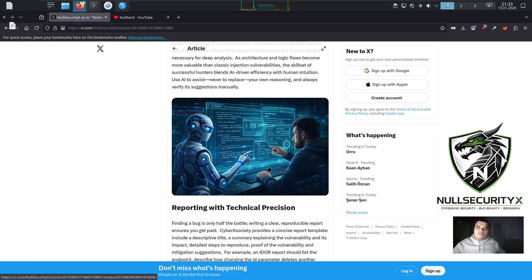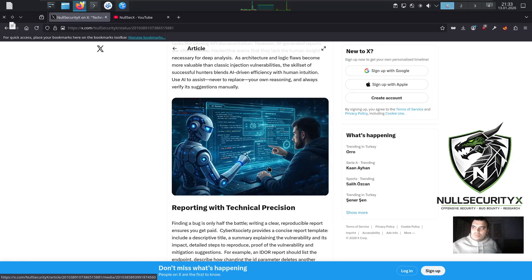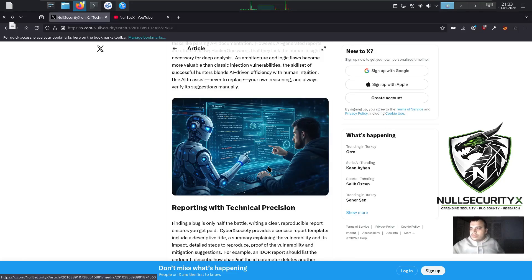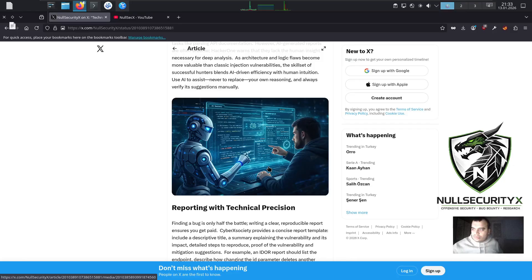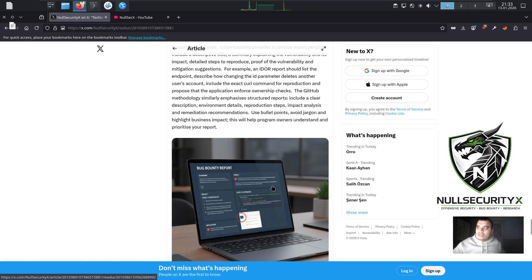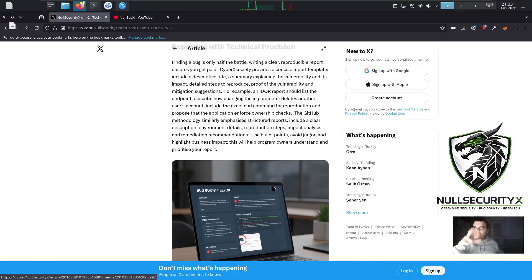Reporting with Technical Precision. Finding a bug is only half the battle. Writing a clear, reproducible report ensures you get paid. CyberXSociety provides a concise report template: include a descriptive title, a summary explaining the vulnerability and its impact, detailed steps to reproduce, proof of the vulnerability, and mitigation suggestions.